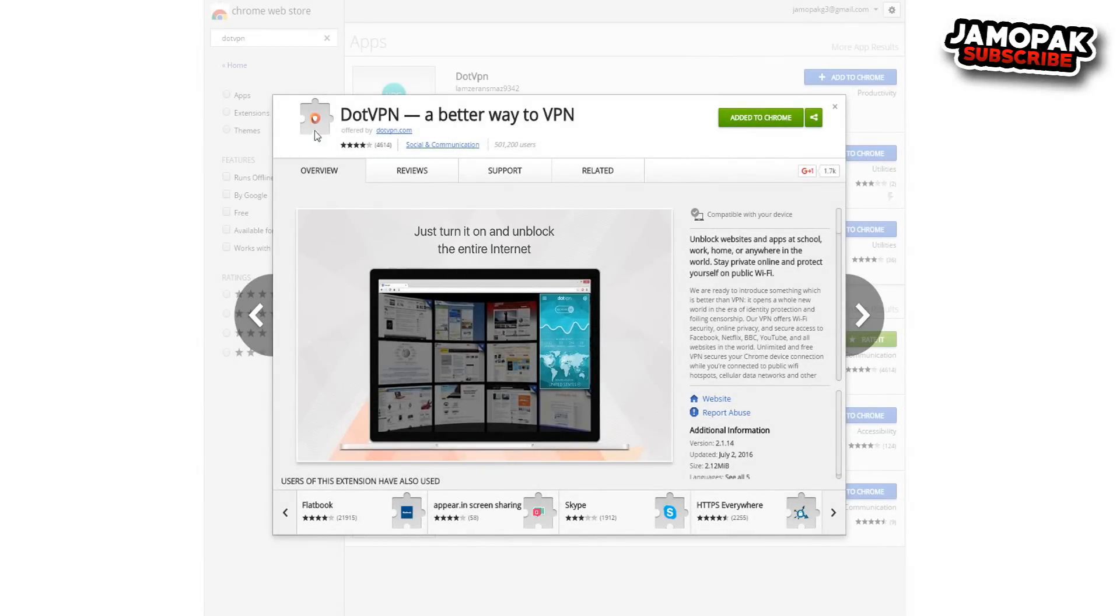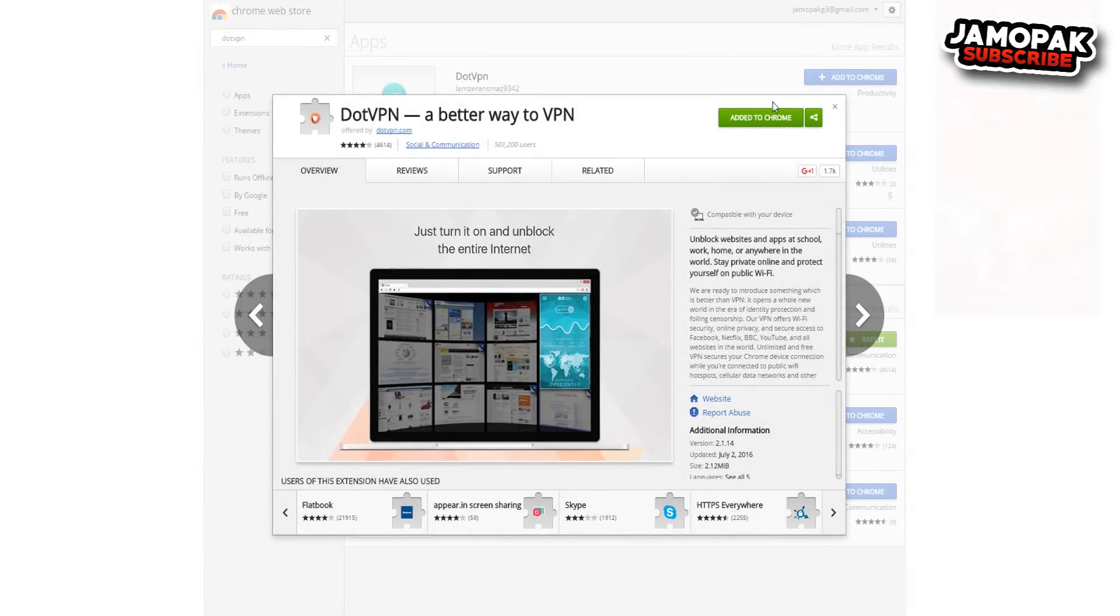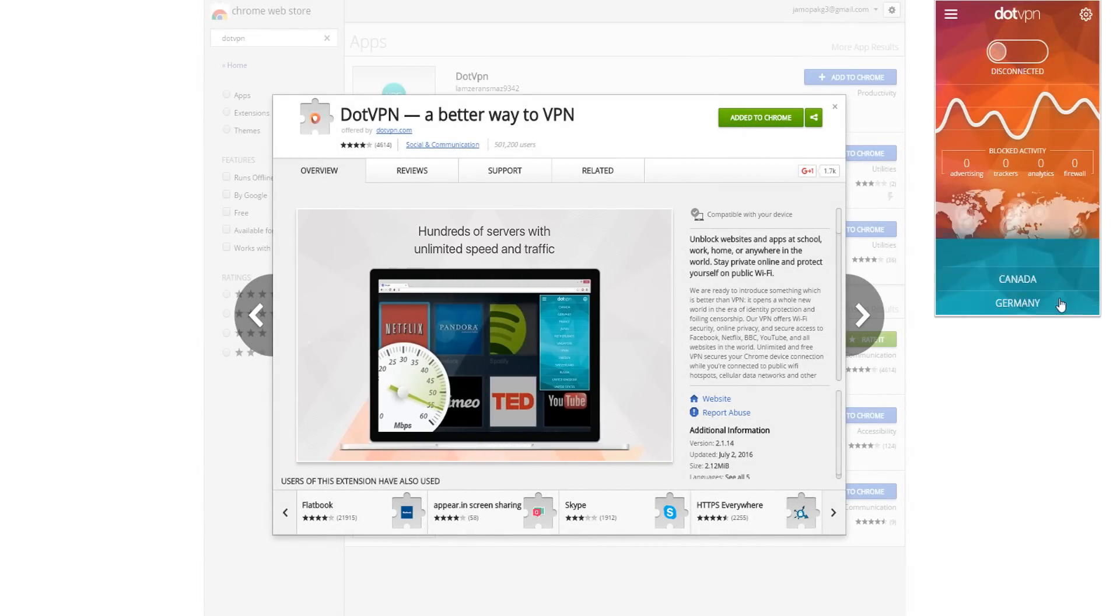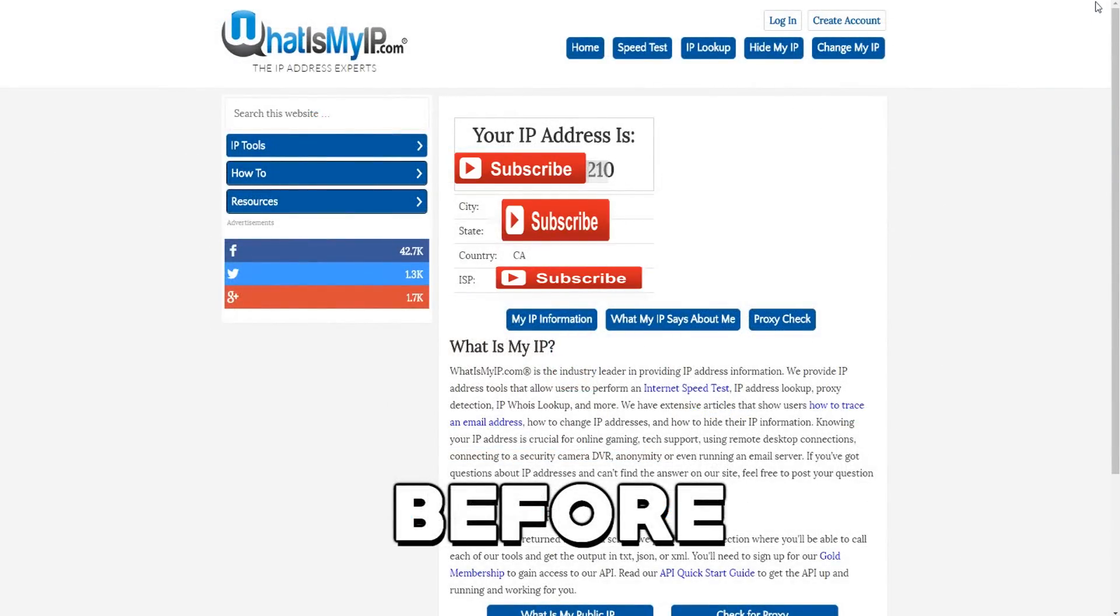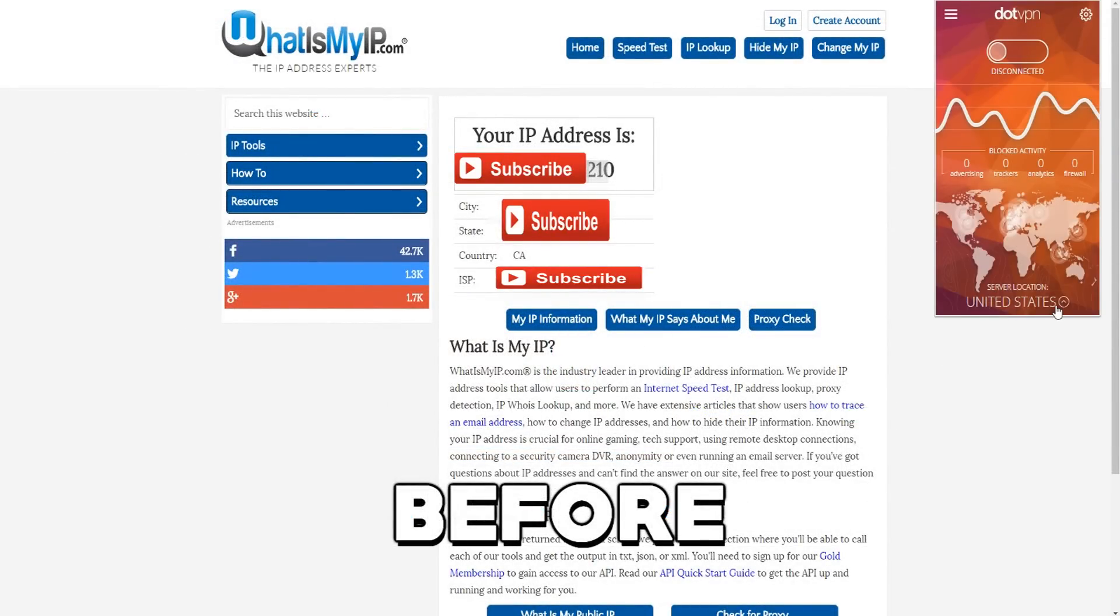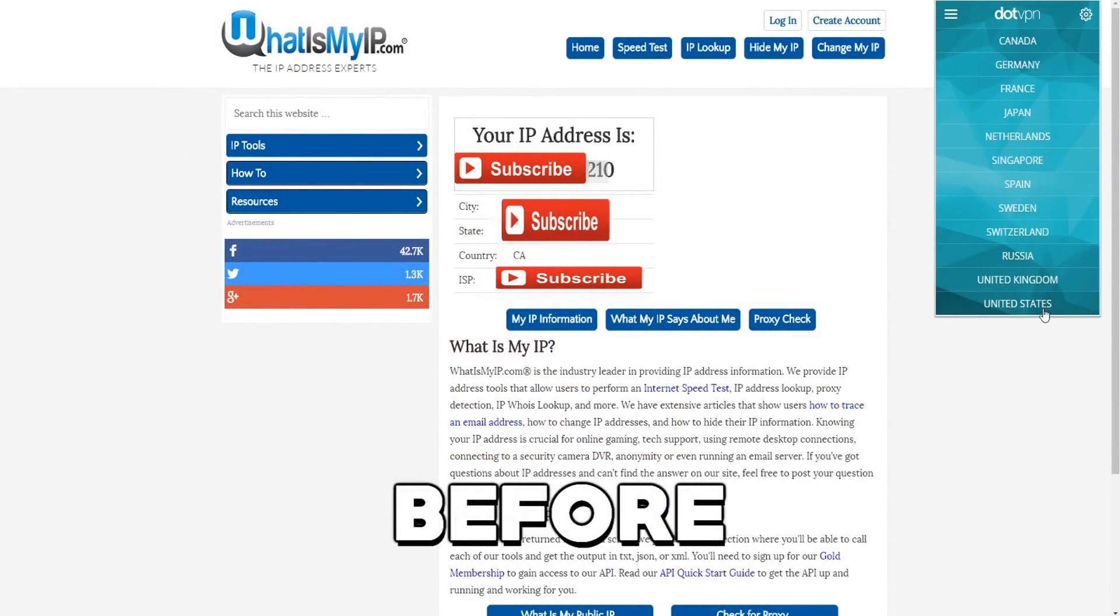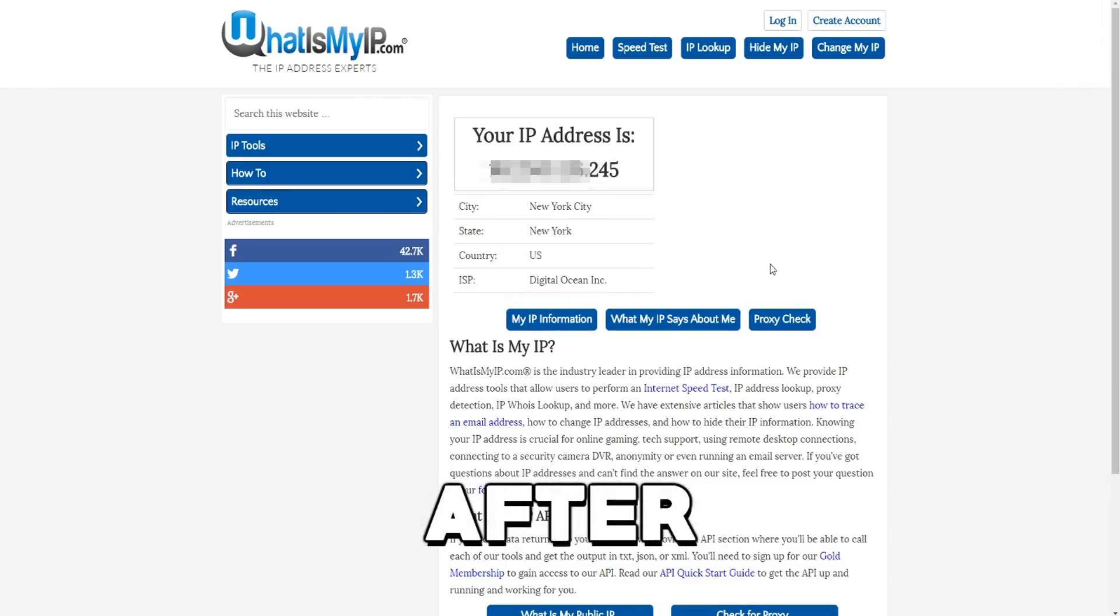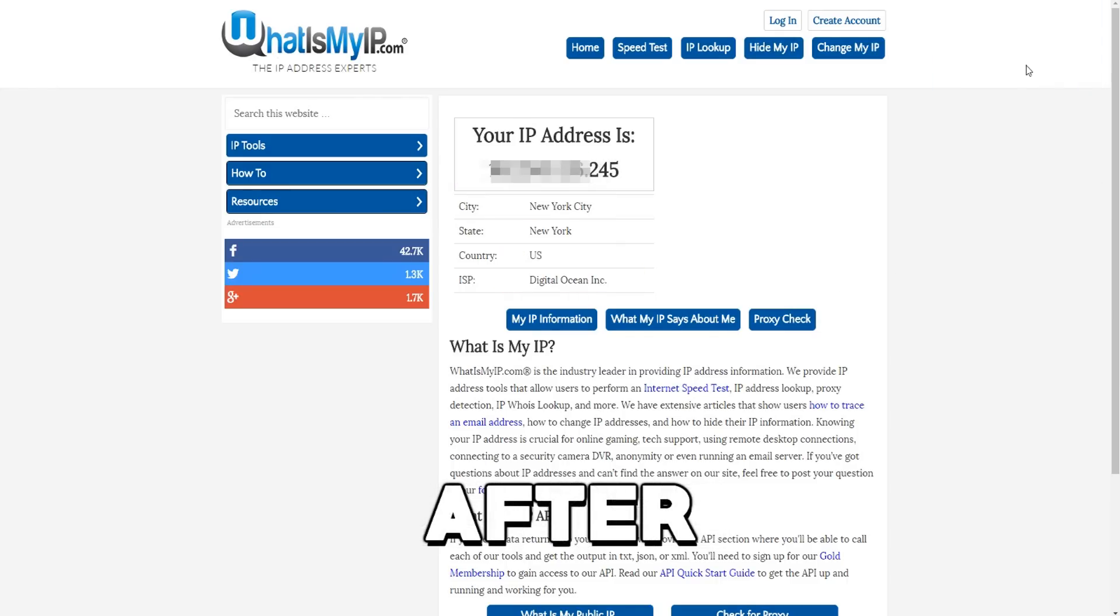Coming in at number 2 we got DotVPN. Unblock websites and apps at school, work, home, or anywhere in the world. Stay private online and protect yourself on public Wi-Fi. DotVPN offers Wi-Fi security, online privacy, and secure access to Facebook, Netflix, BBC, YouTube, and all other websites in the world. Once installed, this tool allows you to choose from over 10 virtual locations, each one securing your data and keeping you anonymous while browsing the web.